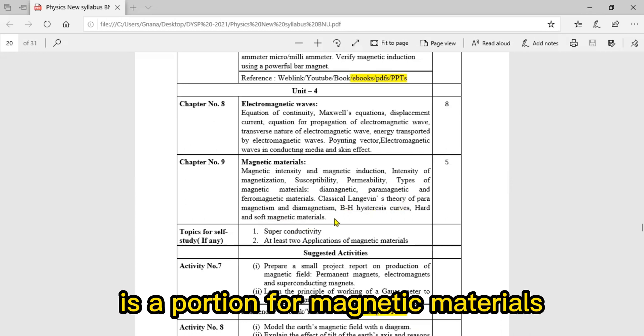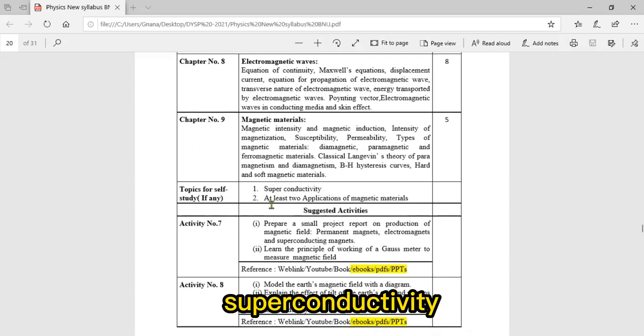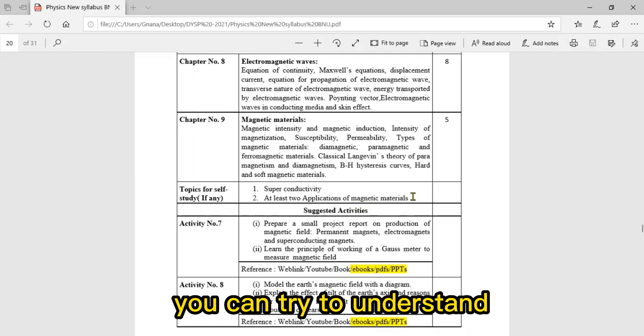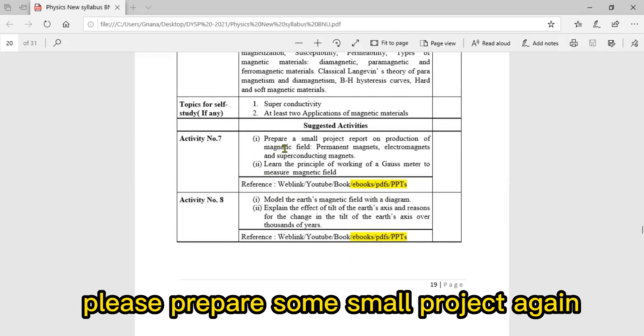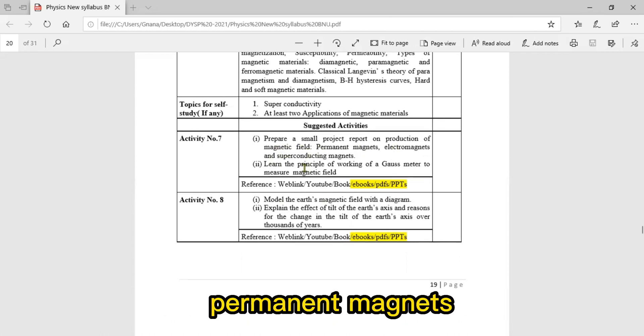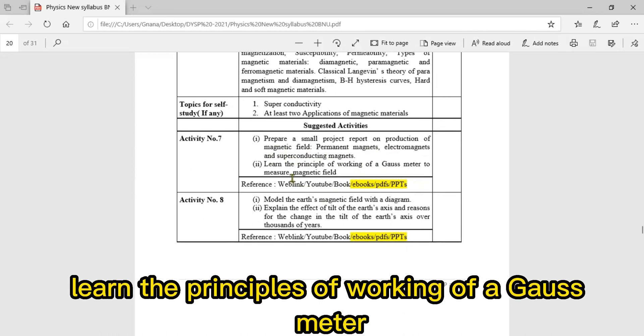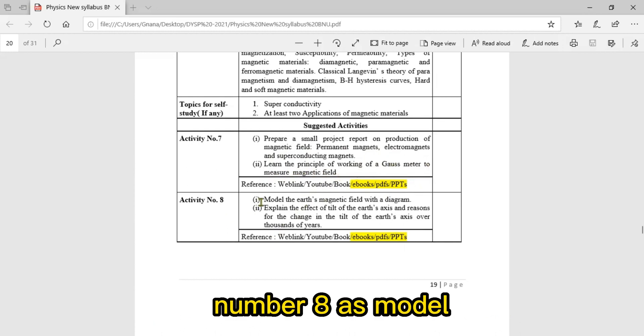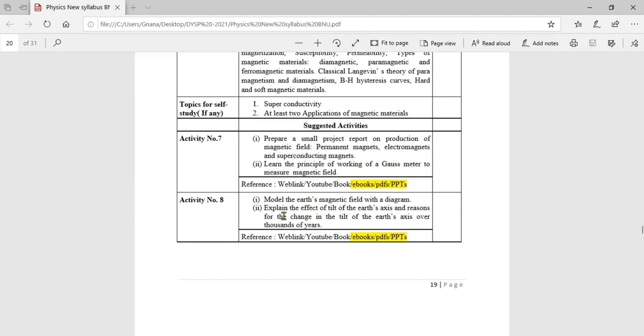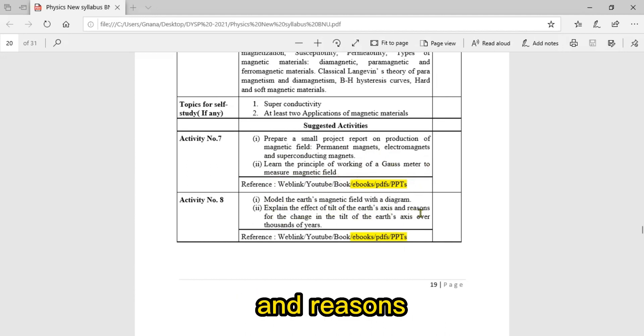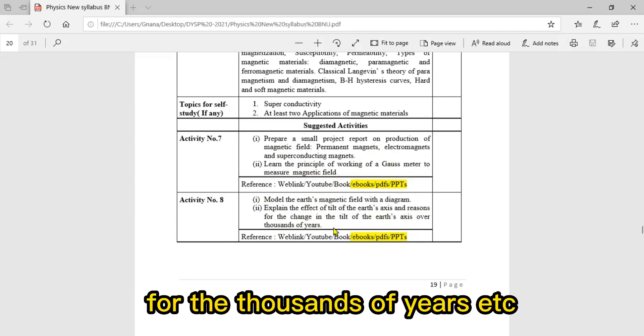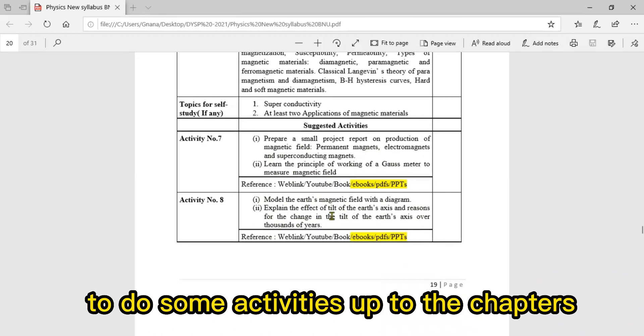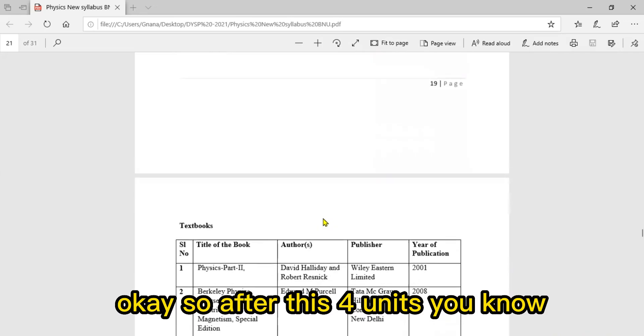Also covered: classical Langevin theory of paramagnetism and diamagnetism, BH hysteresis curve, hard and soft magnetic materials. Topics for self-study: superconductivity and at least two applications of magnetic materials. Suggested activities: prepare a small project on production of magnetic field - permanent magnets, electromagnets, and superconducting magnets. Learn the principles of working of a Gauss meter for measurement of magnetic field. Activity eight: model the Earth's magnet with a diagram, explain the effect of tilt of Earth's axis and regions for the change in tilt of Earth's axis for thousands of years.